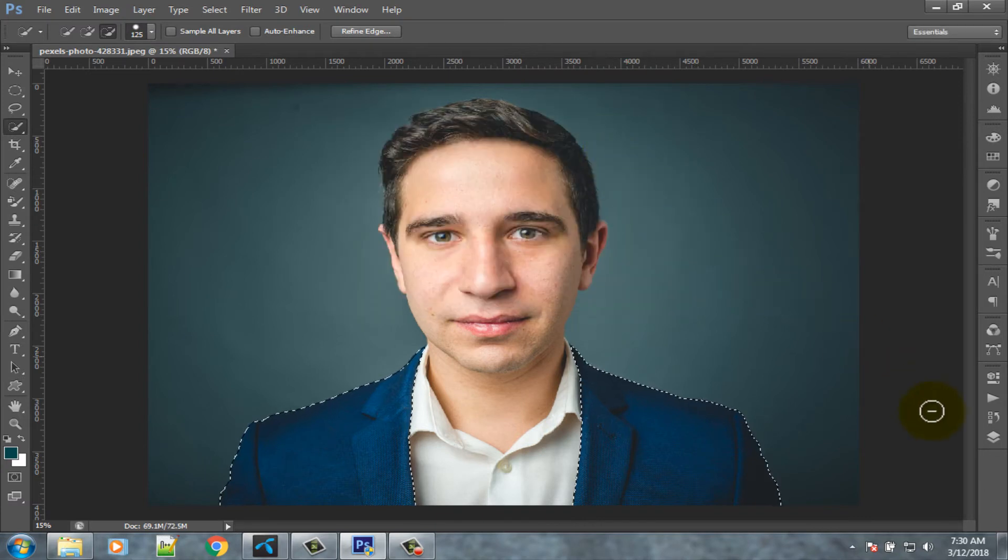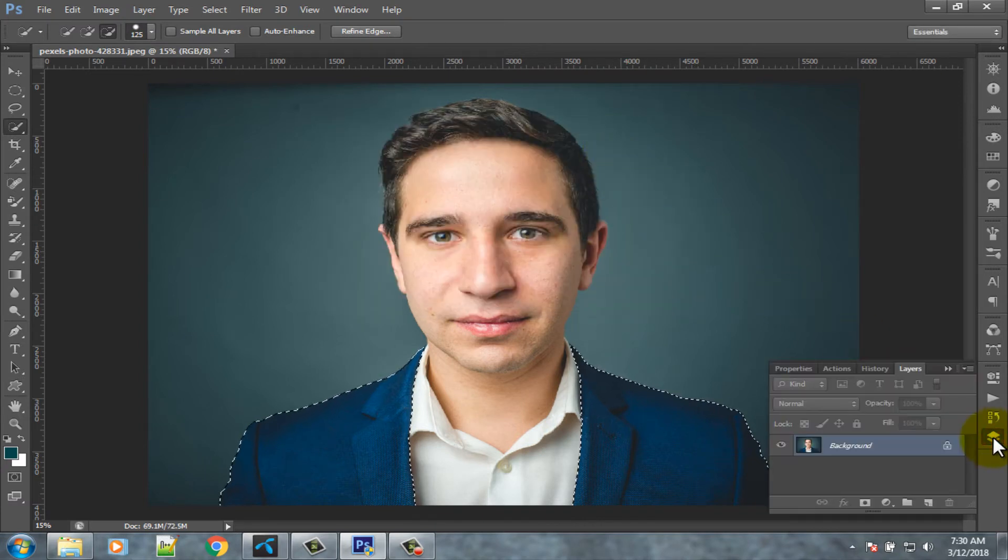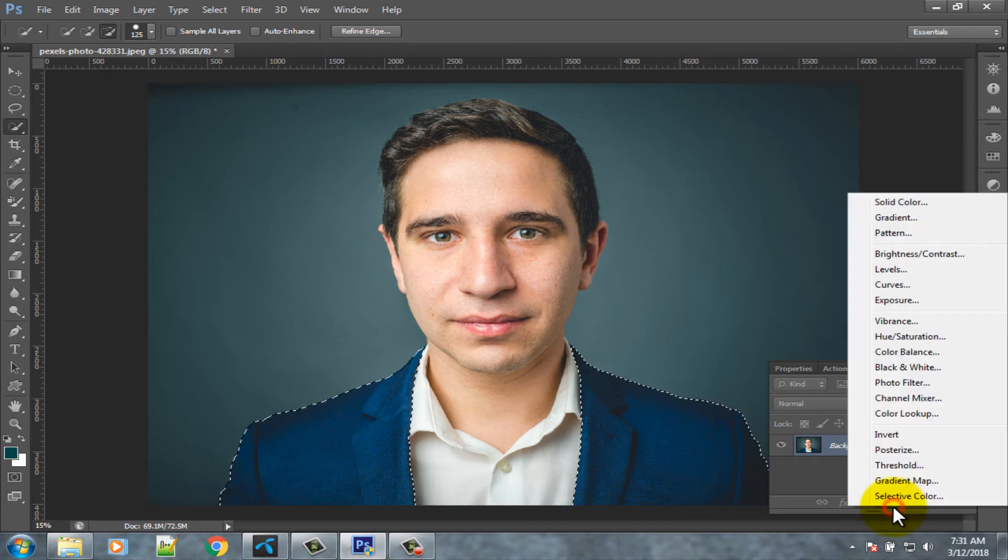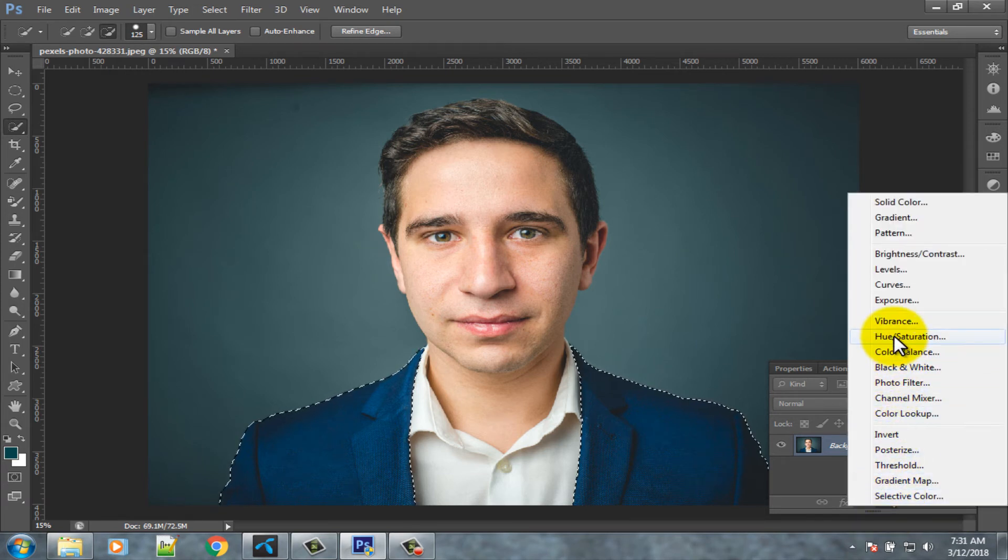Now click on the layer option. Click on this icon. Select hue saturation option.